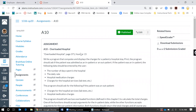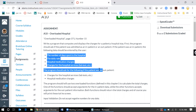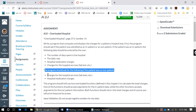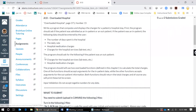The assignment says to write a program that computes and displays the charges for a patient's hospital stay. First, the program should ask if the patient was admitted as an inpatient or an outpatient. If the patient was an inpatient it's going to ask a few questions. If the patient was an outpatient it's going to ask different questions, or just two of the four questions.